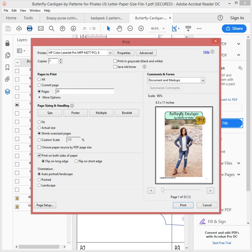I'm going to hit print. Even though it says page 1 and 33, it's actually only going to print pages 20 to 26. I'm going to print it and then I'll sellotape it all together and cut it out.